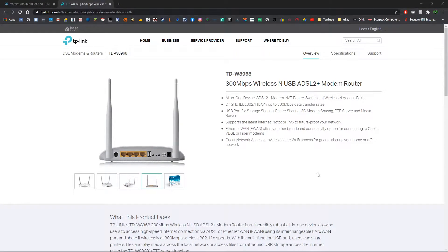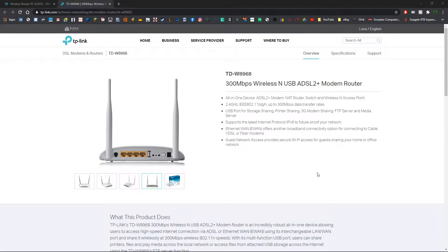Hey guys, welcome back to the channel. In today's video I'm going to be showing you how to set up your very own NAS or network attached storage very easily and for free.